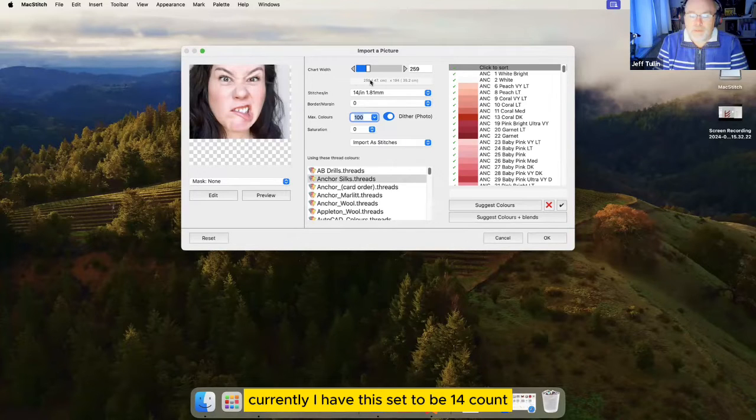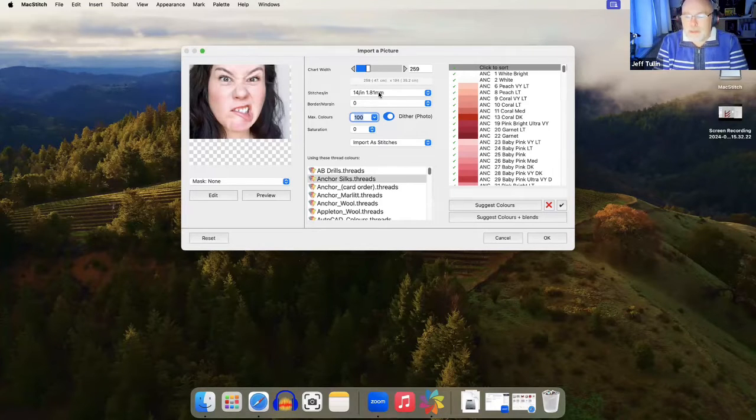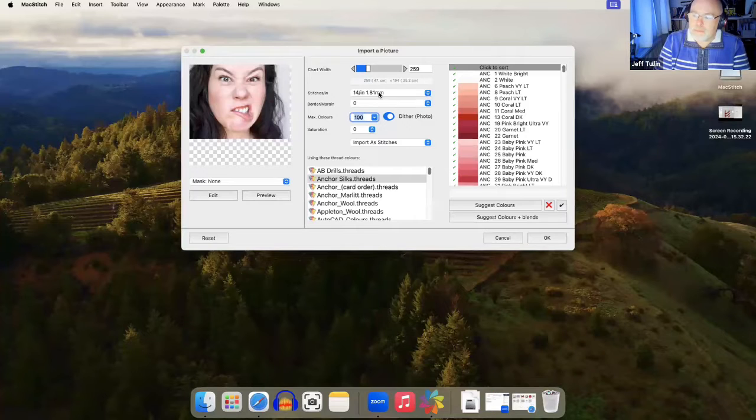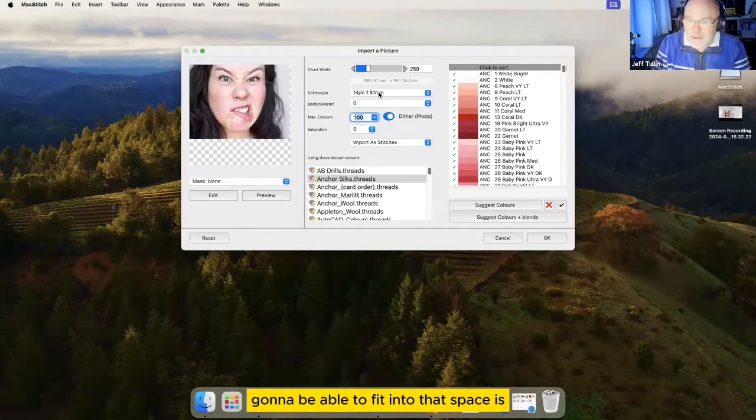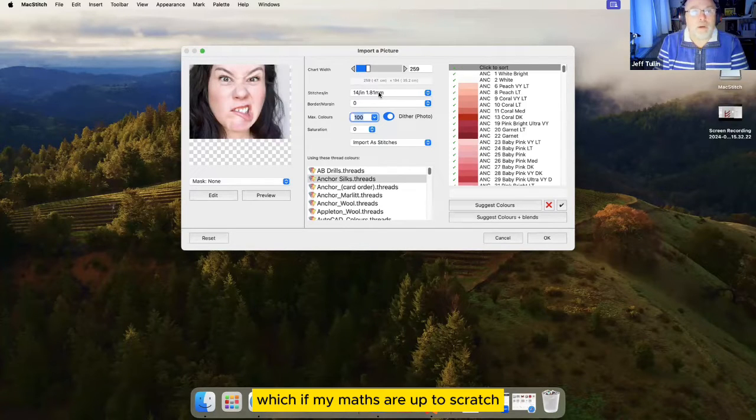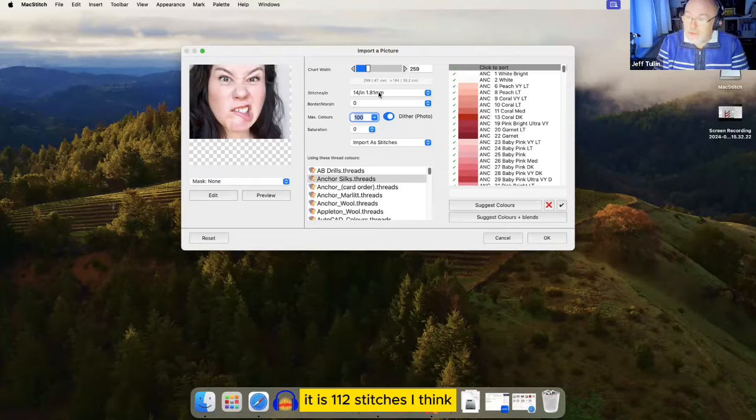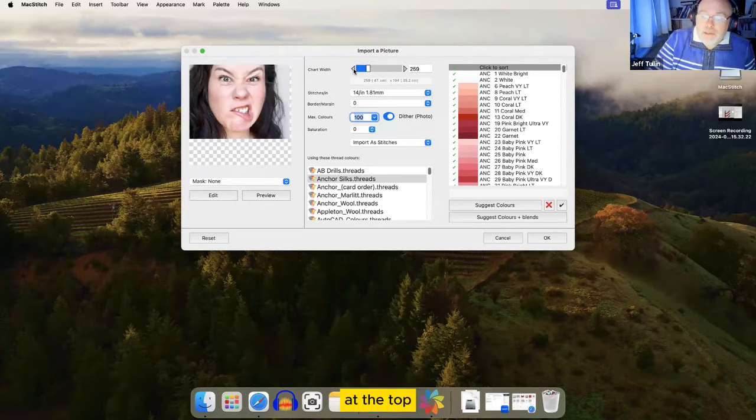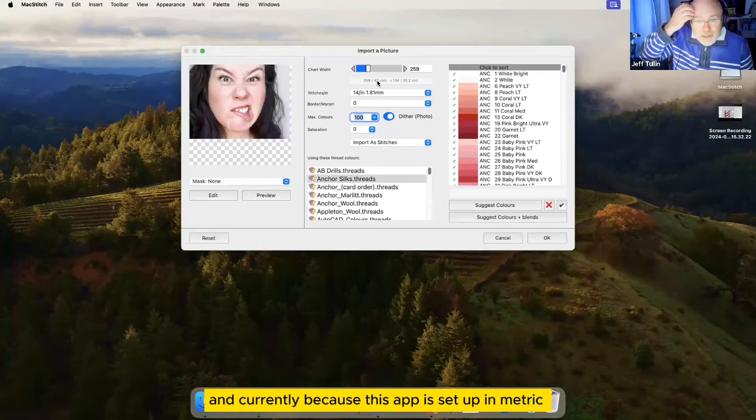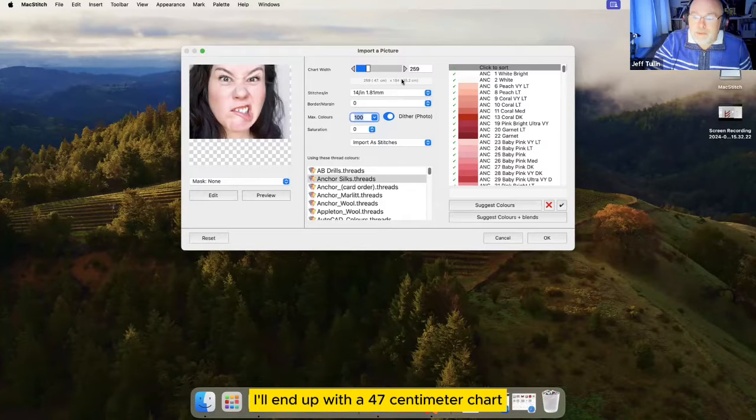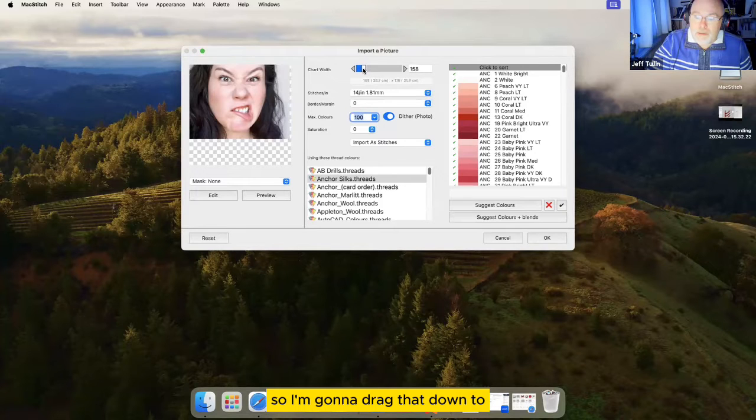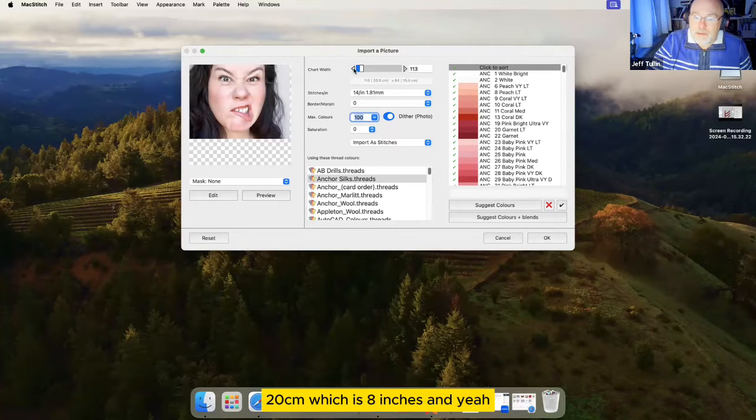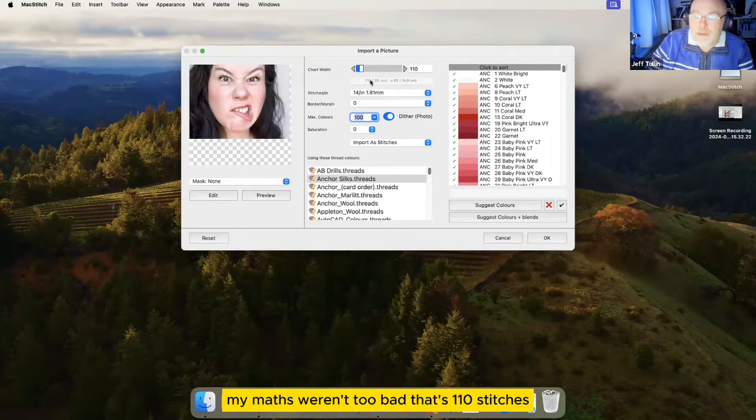Currently, I have this set to be 14 count. That's 14 crosses in every inch. And what that means is that if we have a chart which is eight inches left to right, the maximum number of stitches that we're going to be able to fit into that space is eight times 14, which if my maths are up to scratch, it is 112 stitches, I think. At the top, we have an option to let us set the chart width. And currently, because this app is set up in metric, it's telling me that with 259 stitches, I'll end up with a 47 centimeter chart. Not too big for me. So I'm going to drag that down to 20 centimeters, which is eight inches. And yeah, my maths weren't too bad. That's 110 stitches.